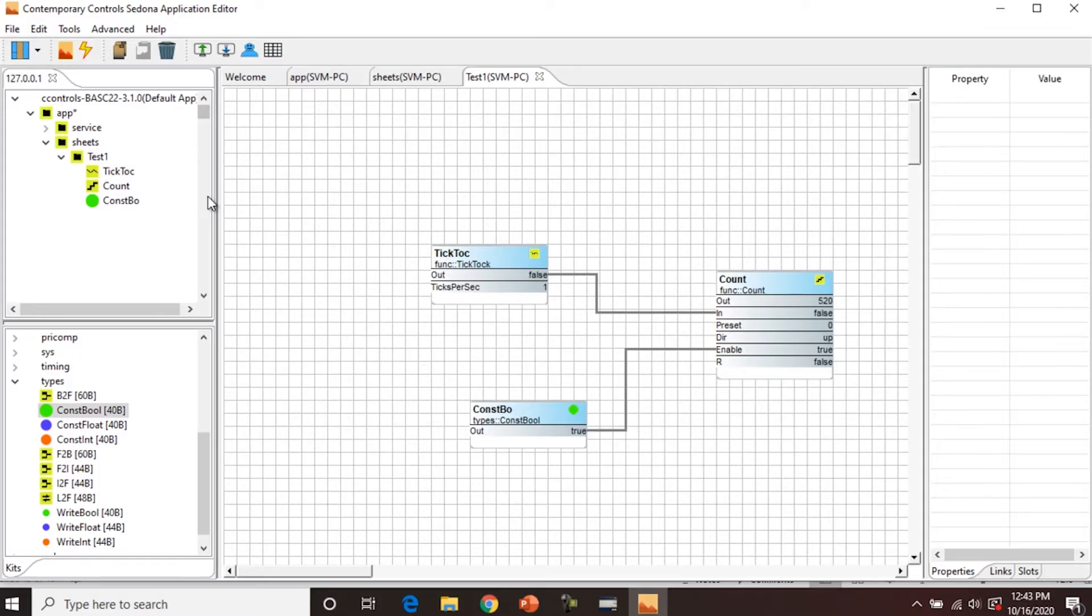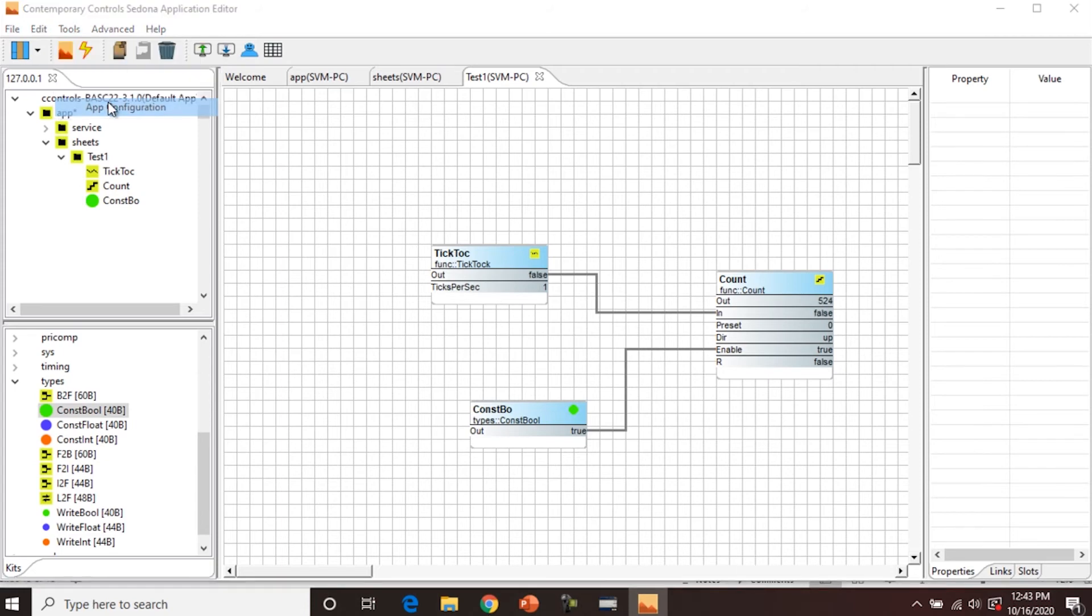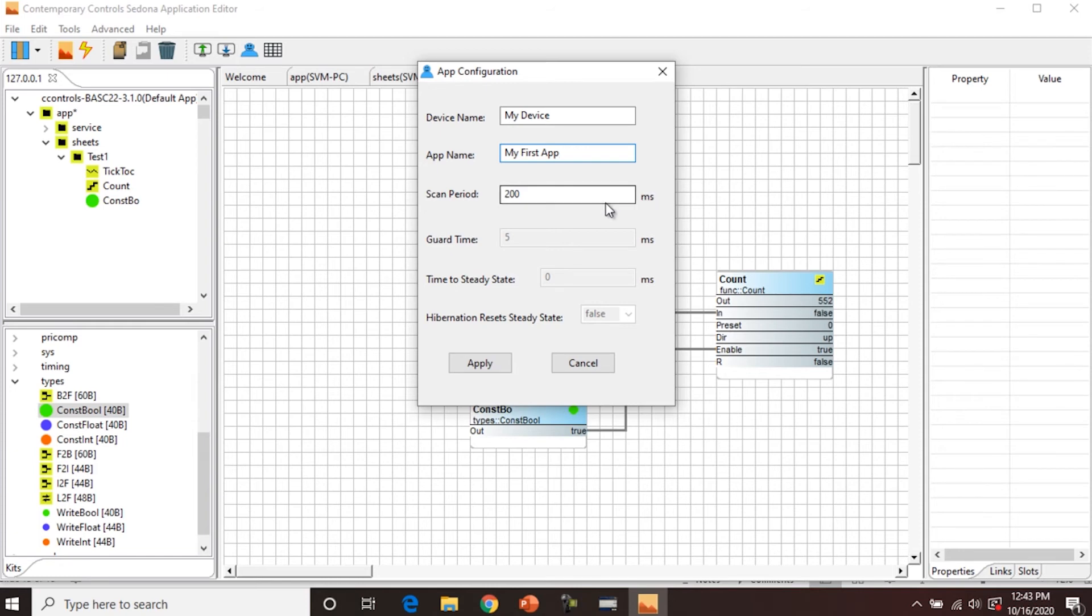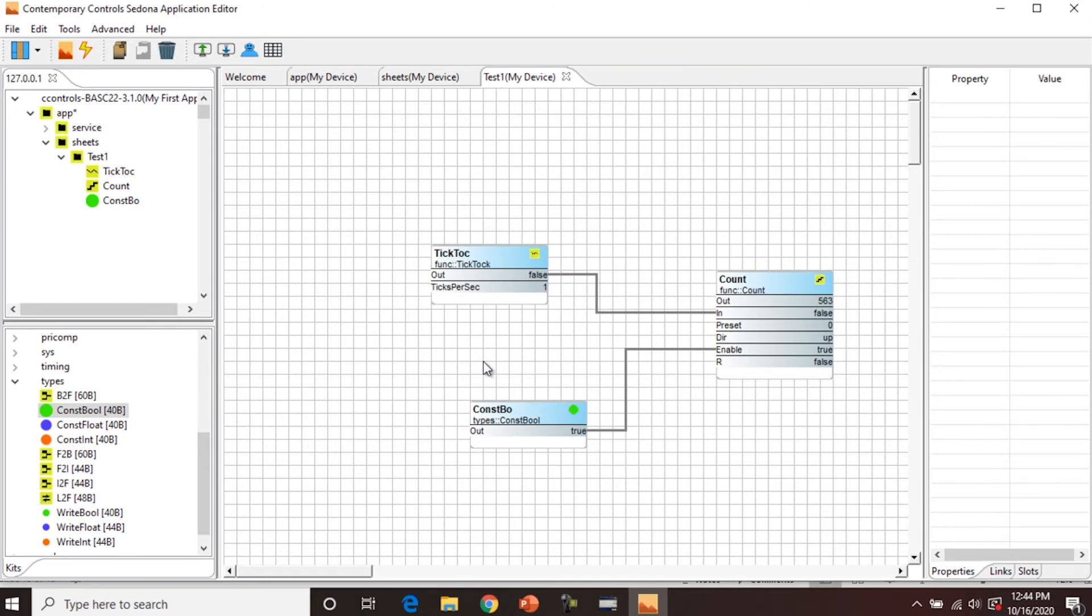So before we save the program, let's rename it. So we're going to do that by going to Tools, App Configuration. Let's change device name to My Device. The app name to My First App. The scan period, 200 milliseconds, we're just going to leave that as is. Essentially, 200 milliseconds means that a logic is solved five times a second. So let's apply that. You can see the changes here, App My Device, My Device. And then over here, you can see My First App.